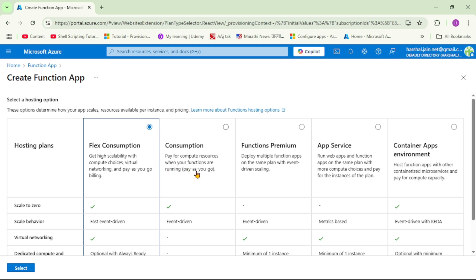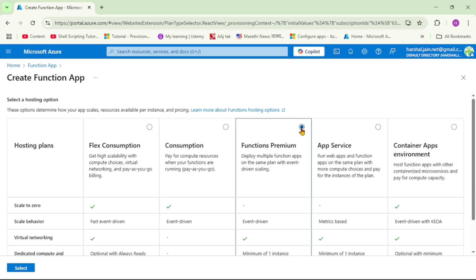First we have to select hosting plan. We will discuss this in our upcoming videos, but as of now you can just remember that consumption plan is the cheapest and generally we use it for our local or development environment. Functions premium or app service plan mostly we will use for our production environments. But as of now let's select flex consumption.